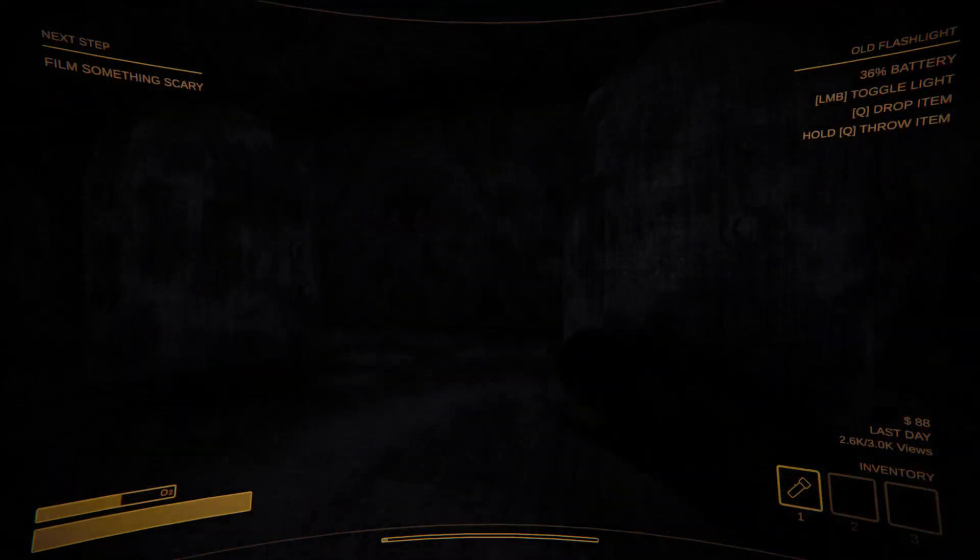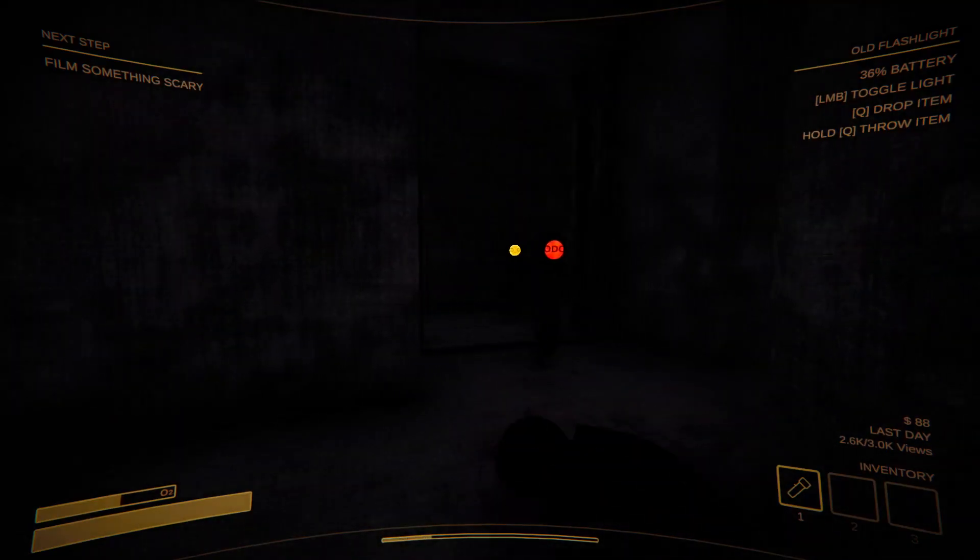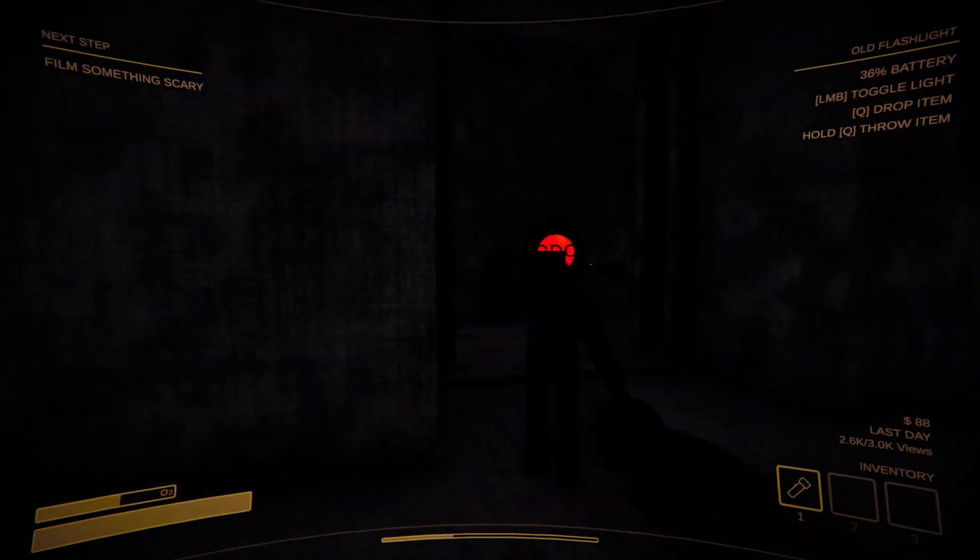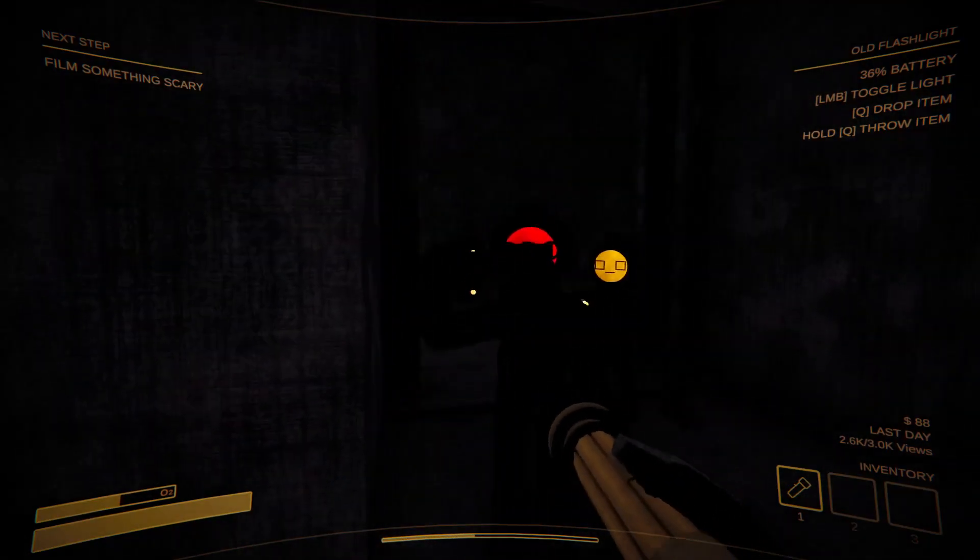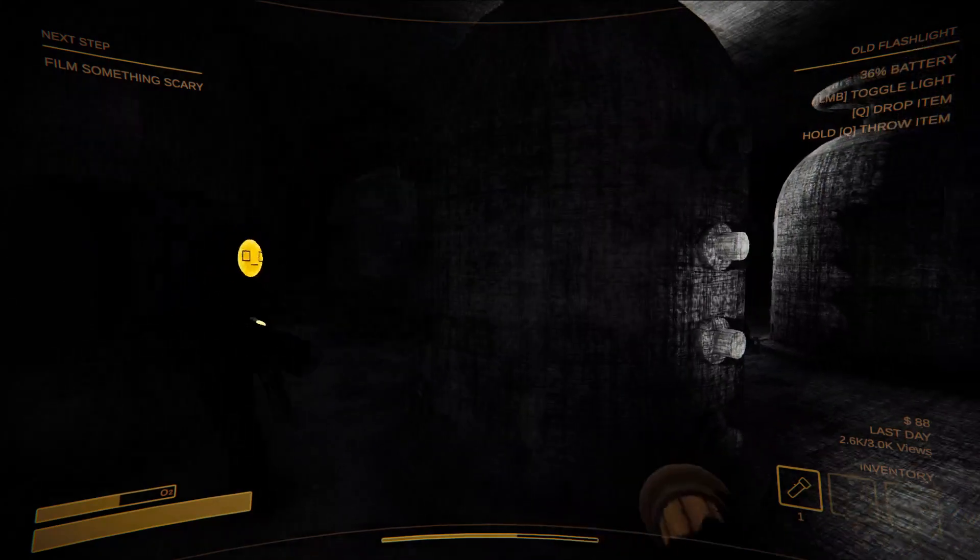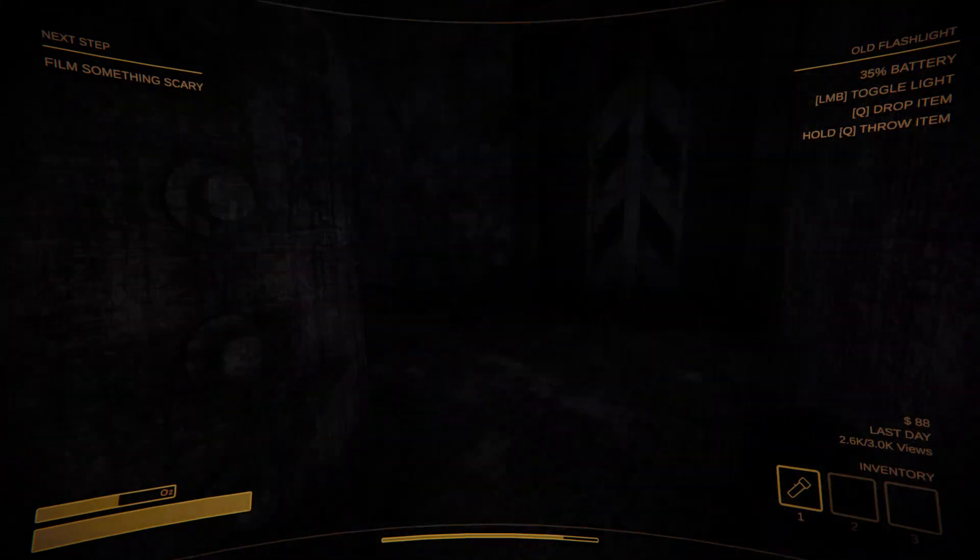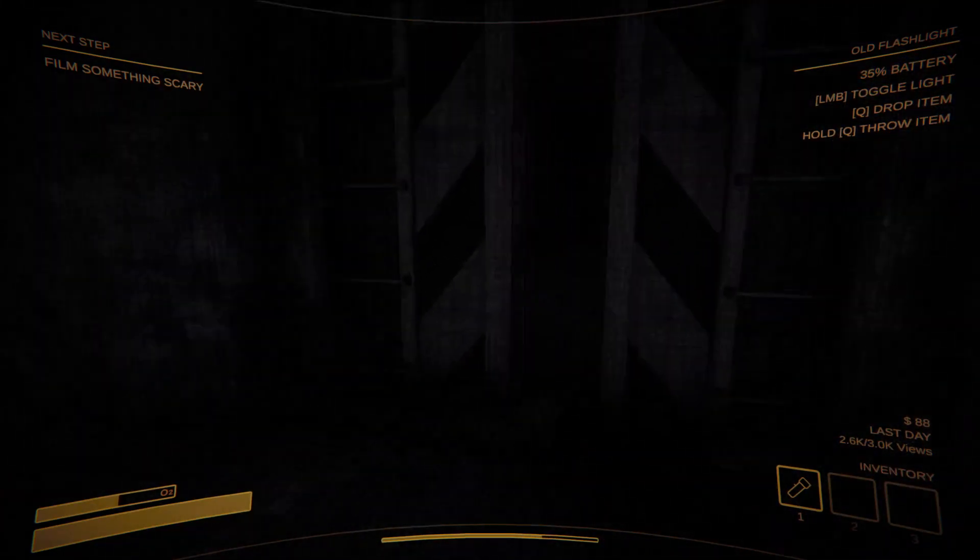Whoa. What's going on? Did you guys just hear that? Did you hear that noise? Oh shit.